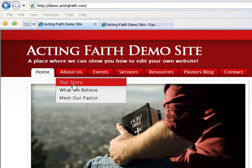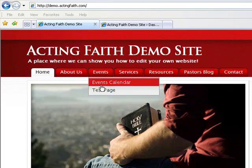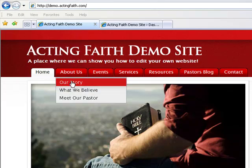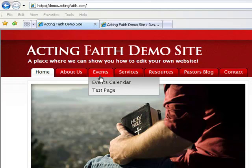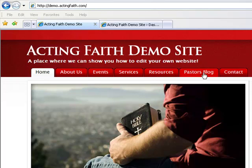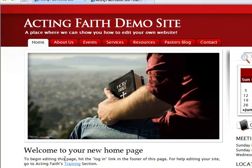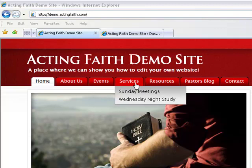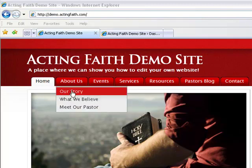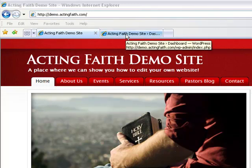To use these pages the way that we specified would be a good idea. The problem is it's going to take you some time to write about your story, to write what you believe, to write a little biography about your pastor or preacher, to upload all the events on your calendar. It takes time, and in the meantime you don't want people to see pages that say 'to begin editing this page hit the login link in the footer.' So you're probably going to want to turn some of these pages off temporarily until you get time to edit them.